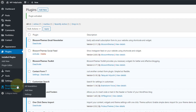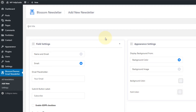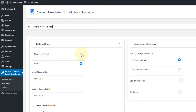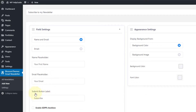Once the plugin is activated, you will see a new menu — BlossomThemes Email Newsletter. From here you can create the newsletter form. To add your first subscription form, go to Add New. Here you can add the title of your newsletter. You can either go with name and email or just display the email field. I'll go with both. You can also change the placeholder text and the submit button label — by default it is Subscribe.